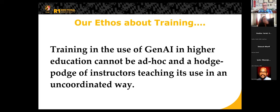If our instructors are going to be using it, we can't just let it be ad hoc and hodgepodge — instructors teaching it however they decide to use it or employ it, or if at all. We want to give the instructors the freedom to do what they want in the classroom, but it has to be within a framework. Because as our program is advertising that we will train you in the use of AI in a systematic way, much like a graduate program is designed for, we can put it together so that it is more coordinated.